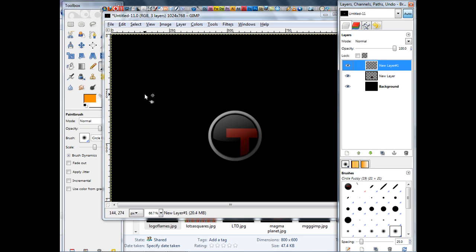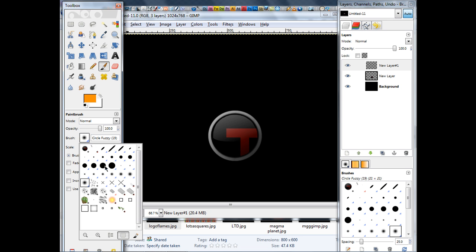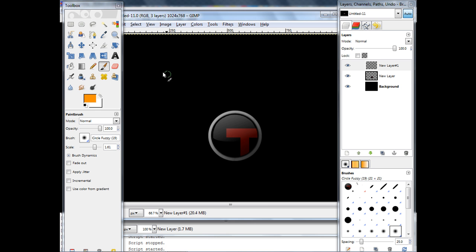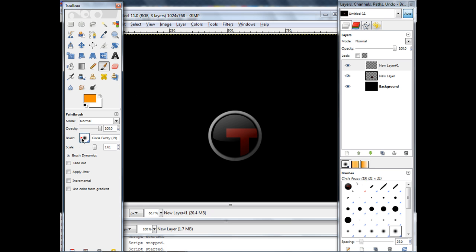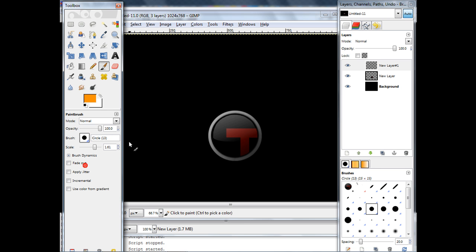Now, get the paint tool. Press P on the keyboard, or you can press this button here, which is the paintbrush, obviously. And you should have, not fuzzy select, oh no, it doesn't matter. Alright, sorry, my computer just froze. It should be the normal just circle tool, circle brush, sorry.